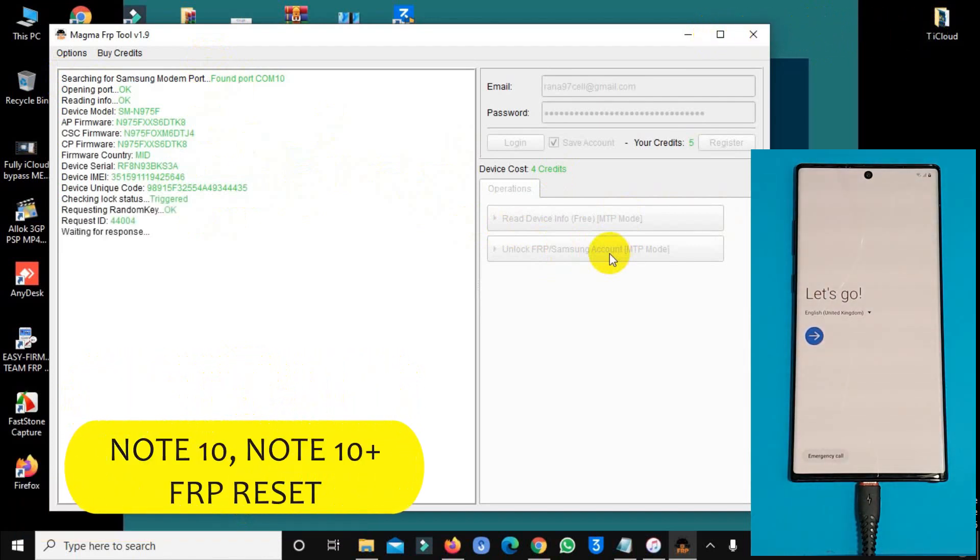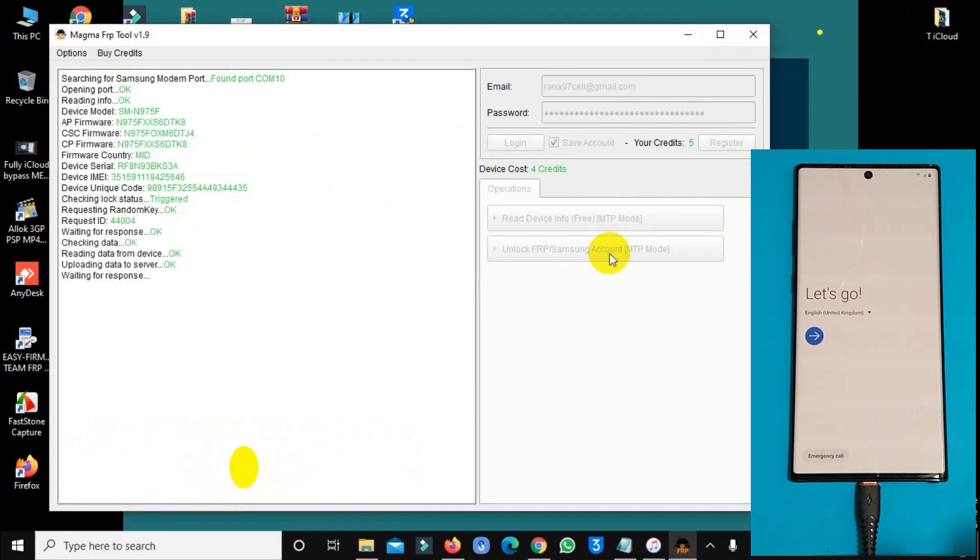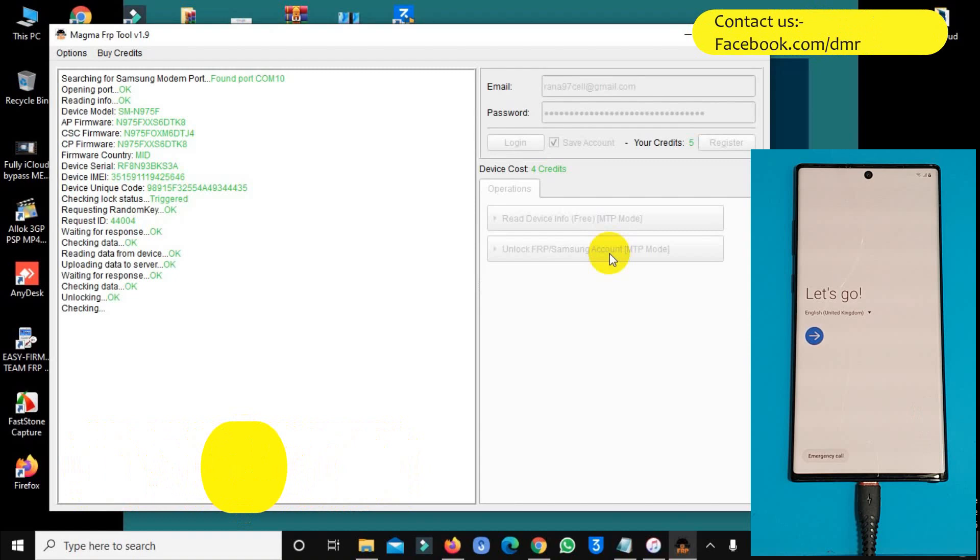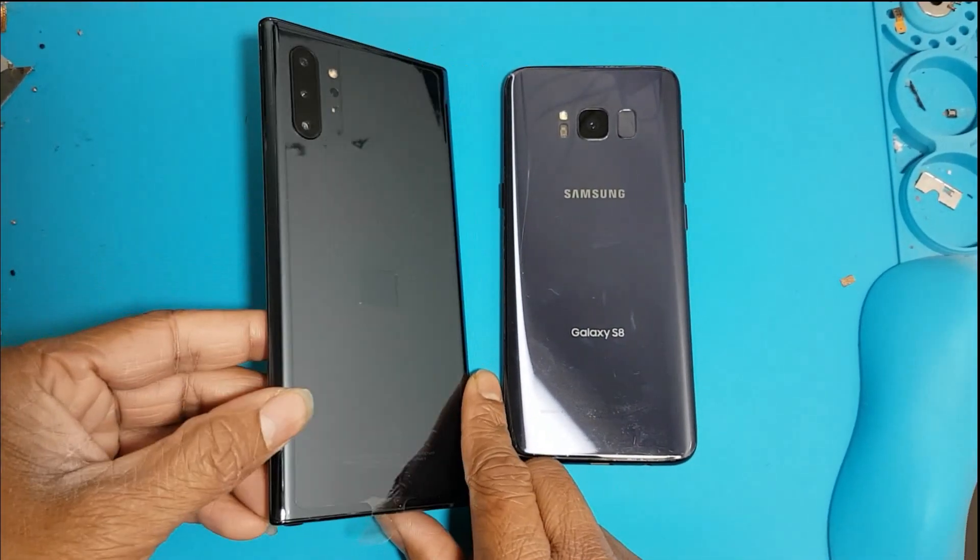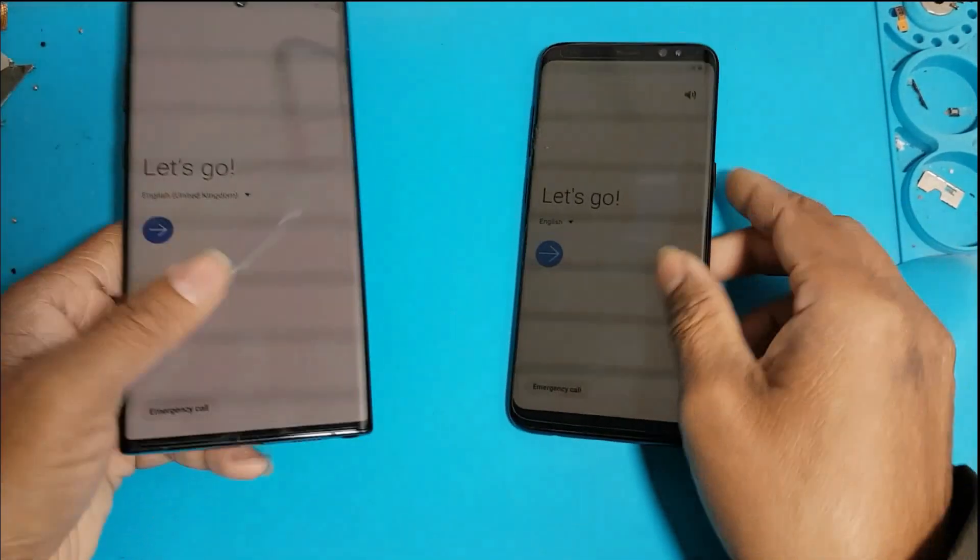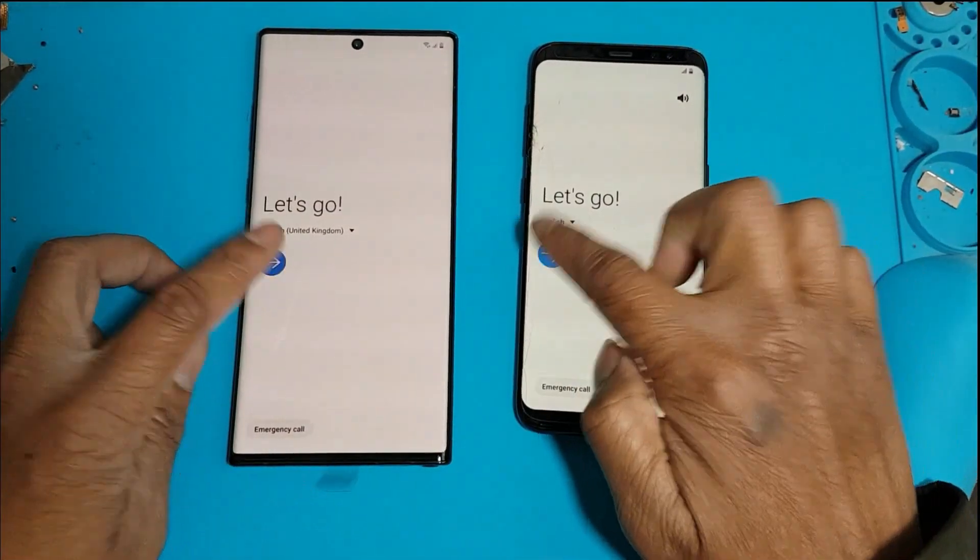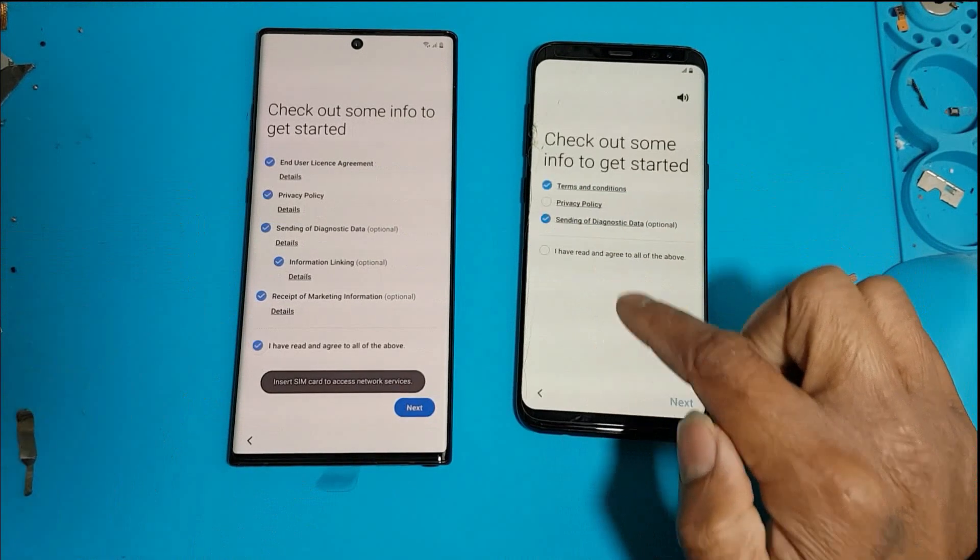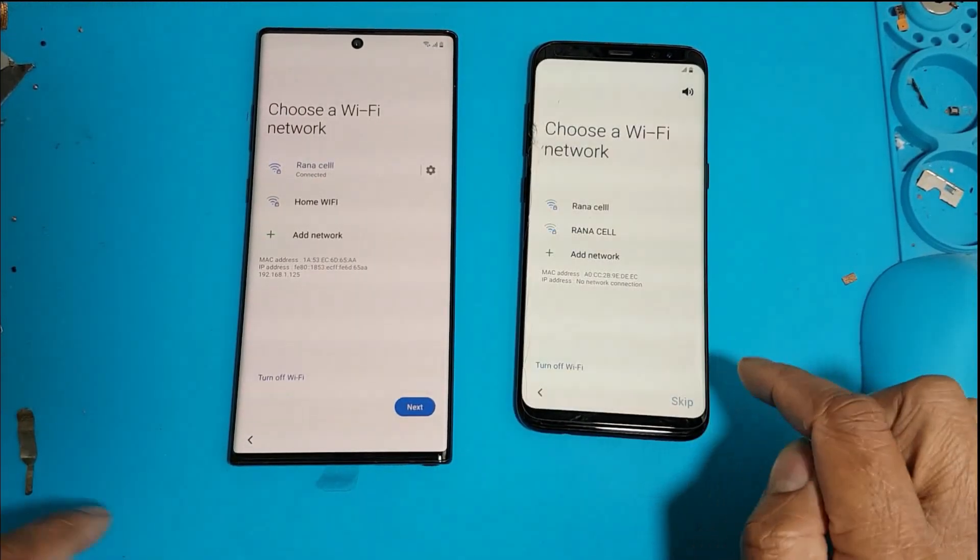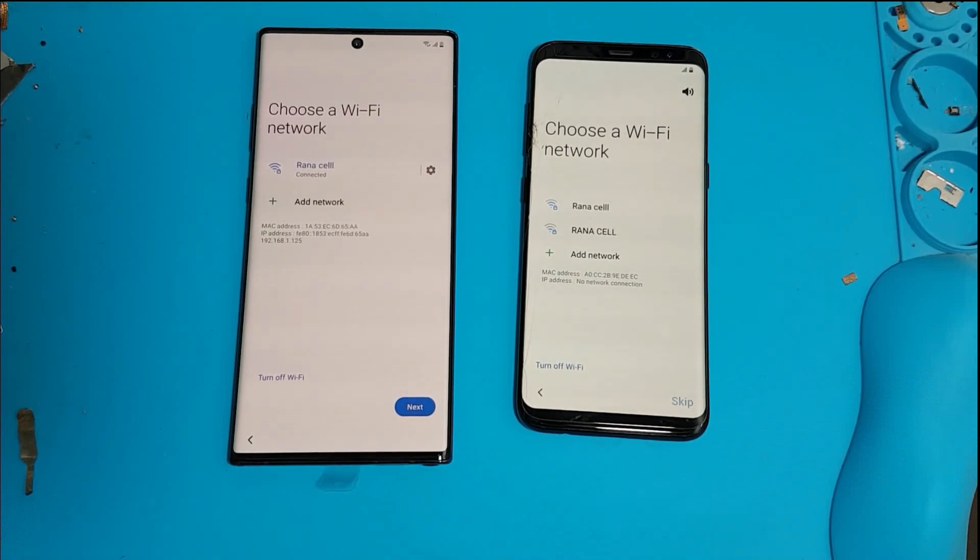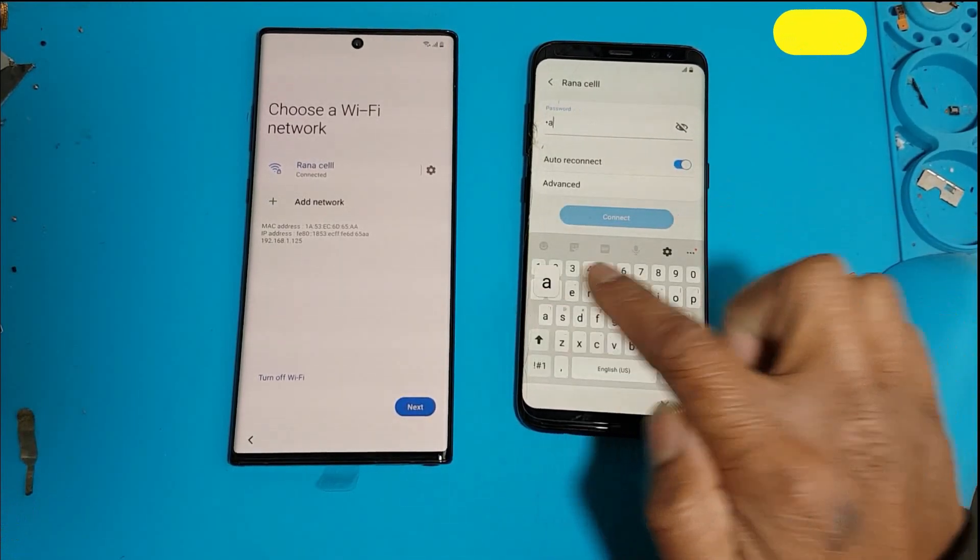And this phone, S10 Plus, also Google account locked. I will show you how it works. After FRP unlock, click there, it takes 10 or 15 minutes. Process completed, it's done. Okay, now I'll show the full guide, how it works, how you can buy credit, and how you can know about how it works.